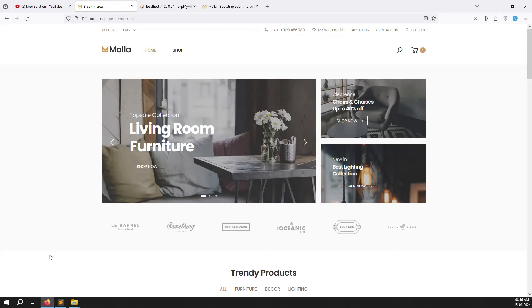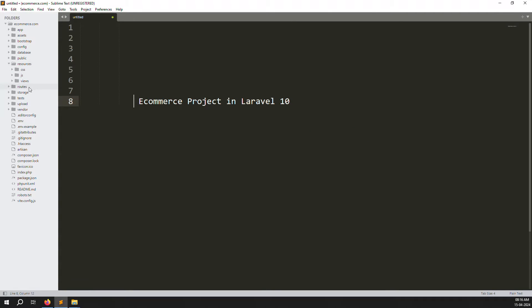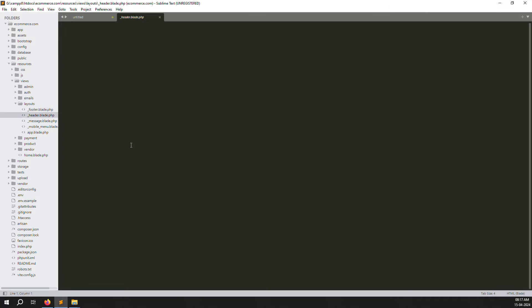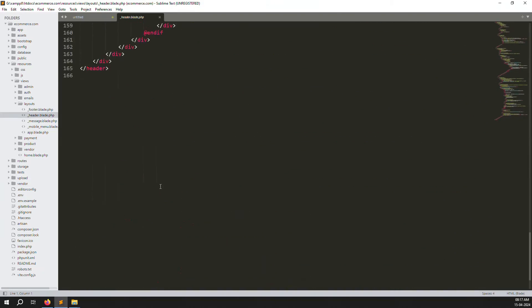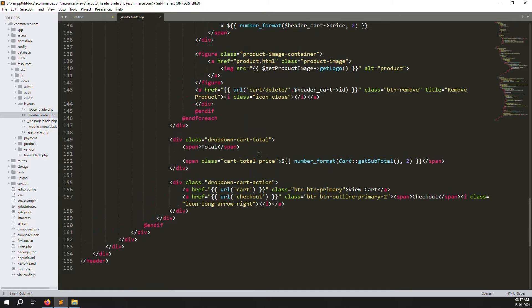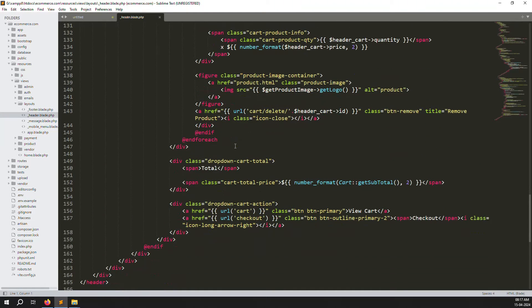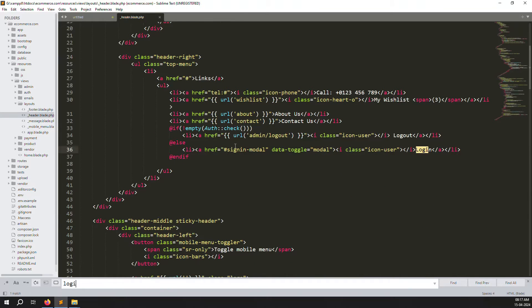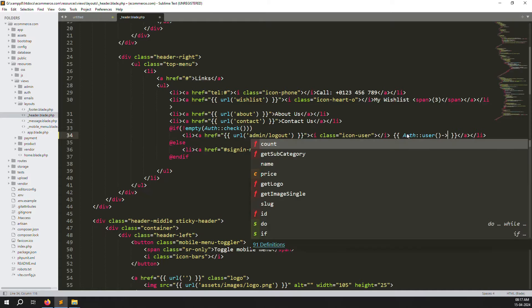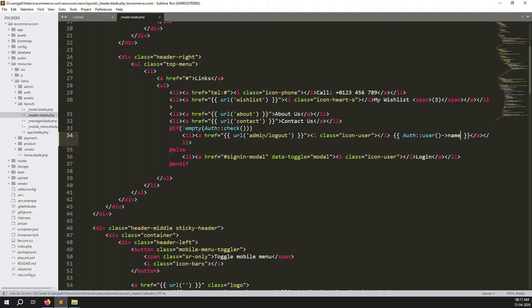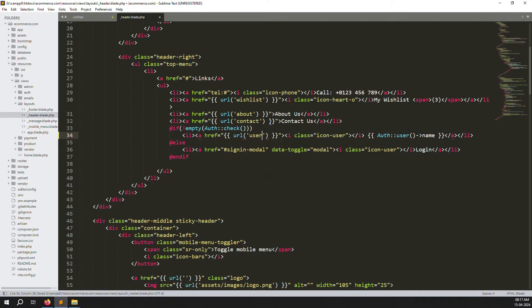Go to resources > views > layout > header.blade.php. Scroll down to find the logout button - search for it. Here you can see the logout button. Remove 'logout' and replace it with the authenticated user's name using auth user name. Also change the admin logout URL to user/dashboard.